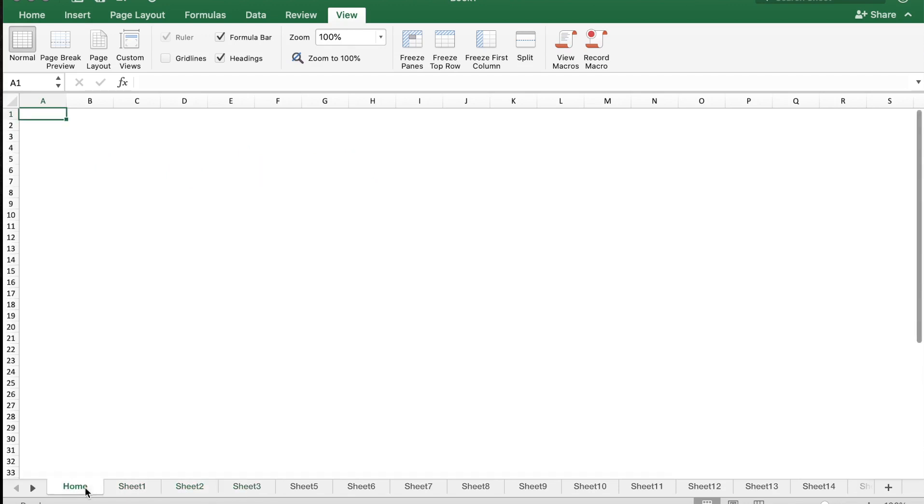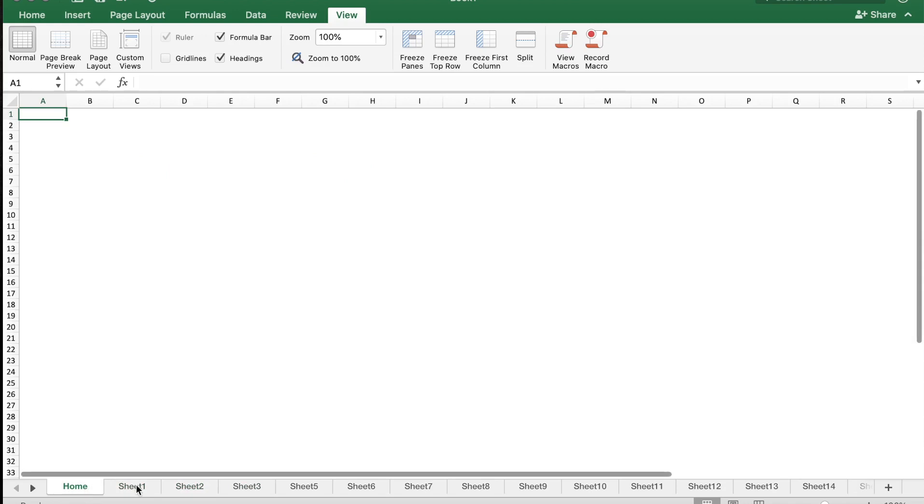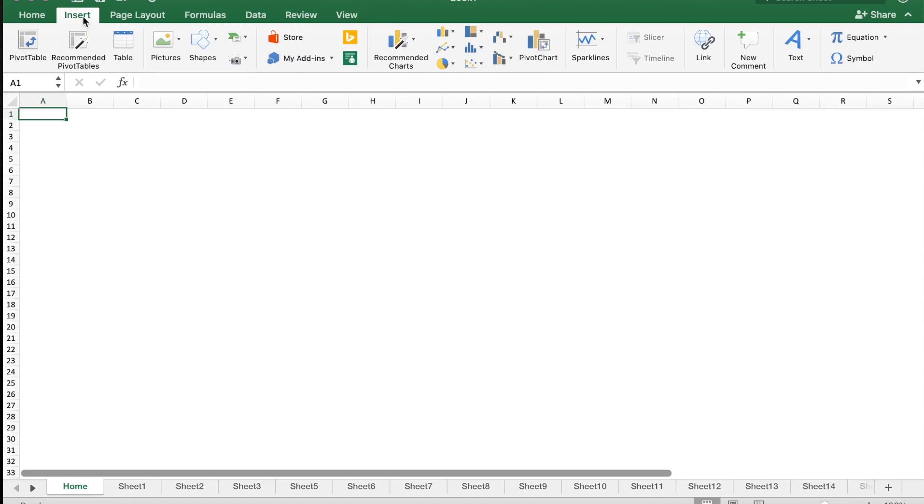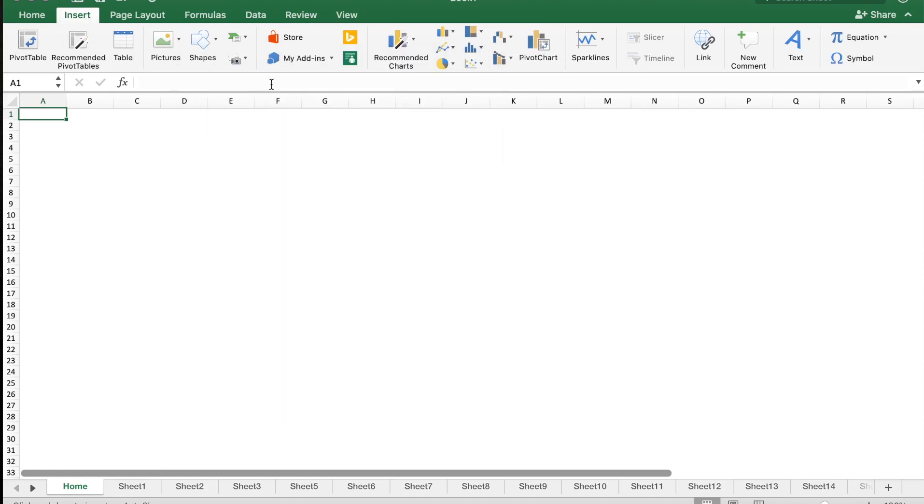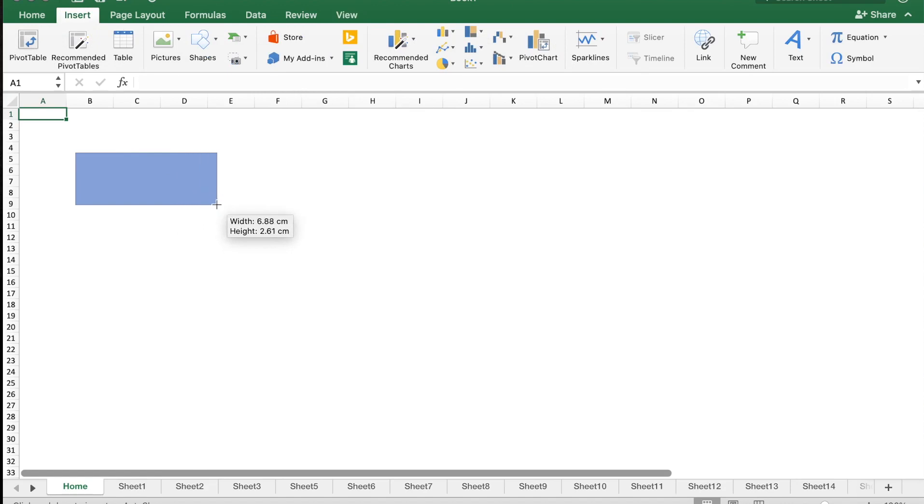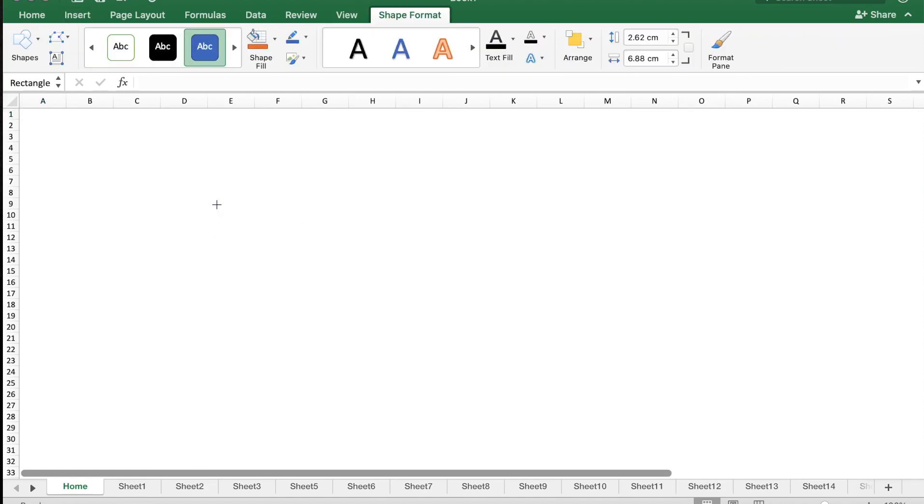I'm going to create a button which is going to help me navigate to Sheet 1. I'm going to insert a shape, and I'm just going to take a rectangular shape and name it Sheet 1. Let me just make it center and increase the size.